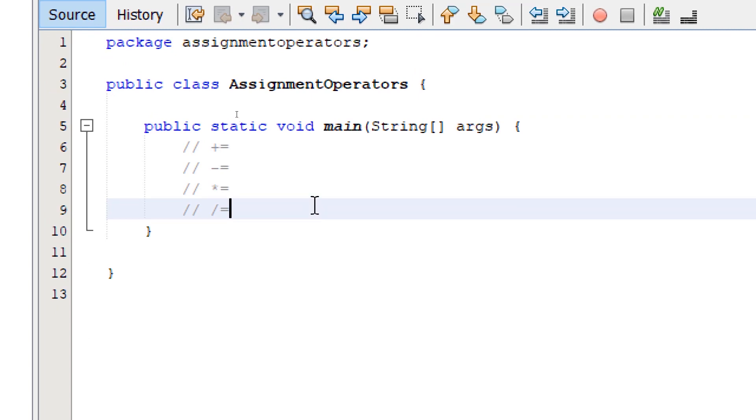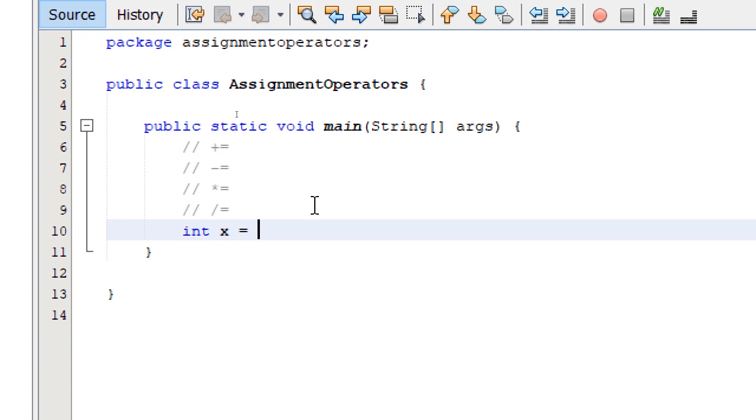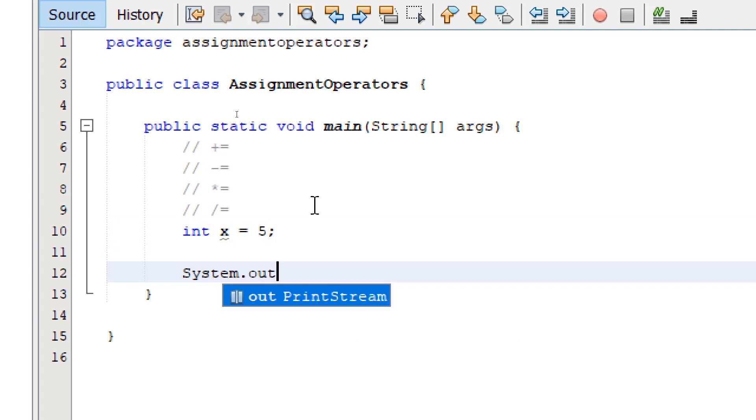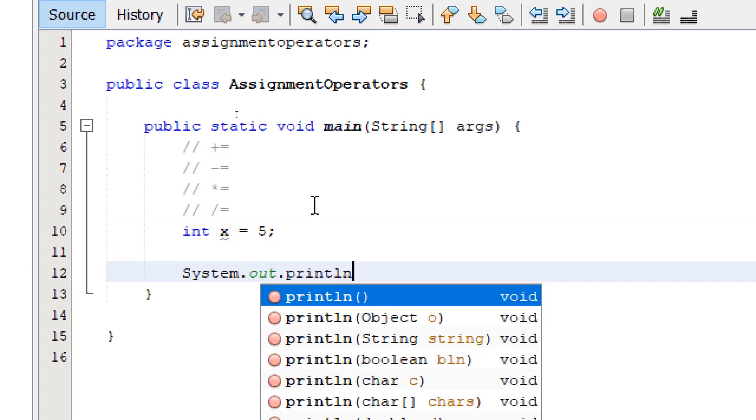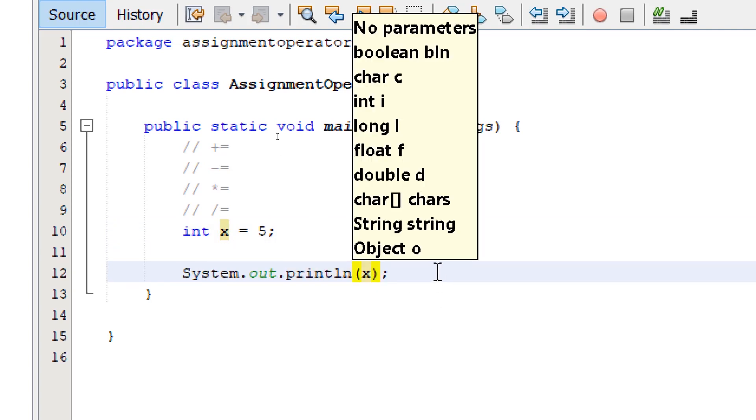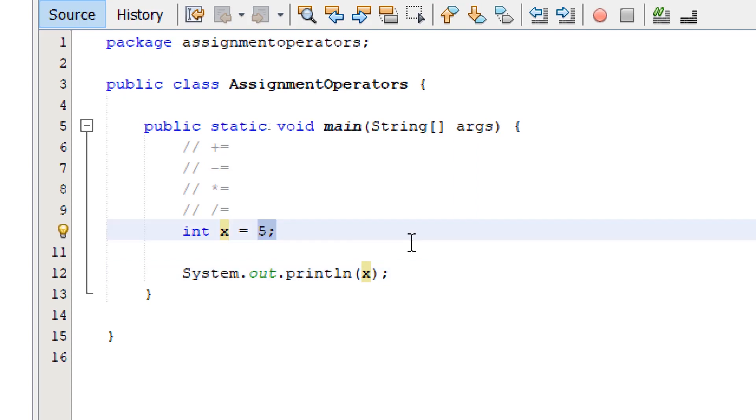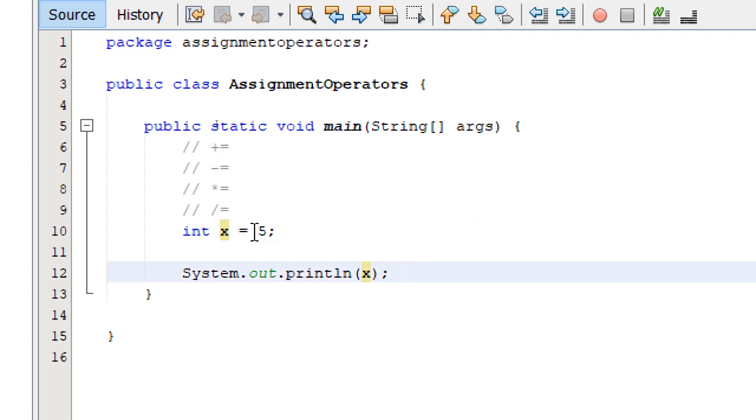I'm going to declare a variable. I'm going to call it x and give it a value of 5. Let's output the value. If we build and run, it's going to give us the value of x, which is 5.